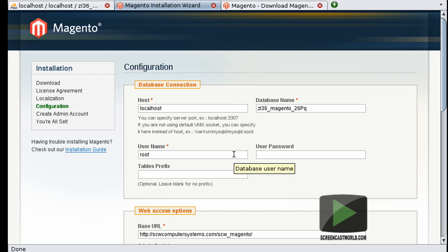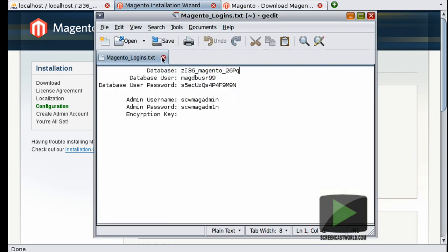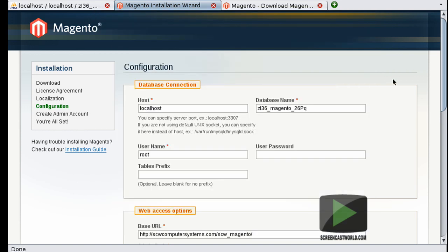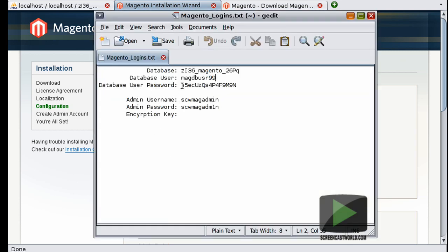The username is the Magento user that we created when doing the database. By default it's set up for root. That's a pretty big security hole and not really what we want. So my database user is magdb_user99. I'm going to go ahead and change this. And my database user password, which is this big long password here.